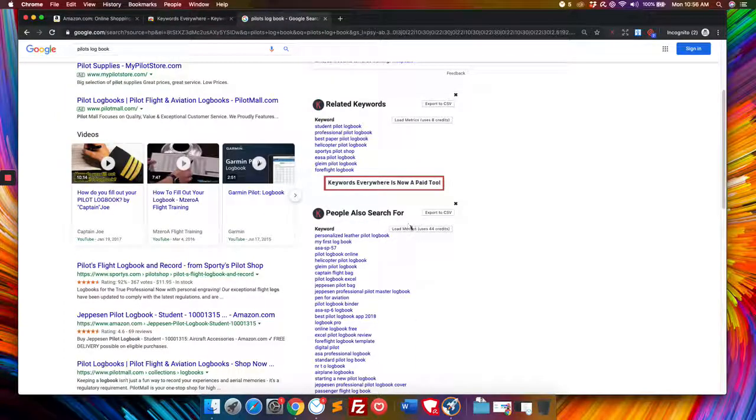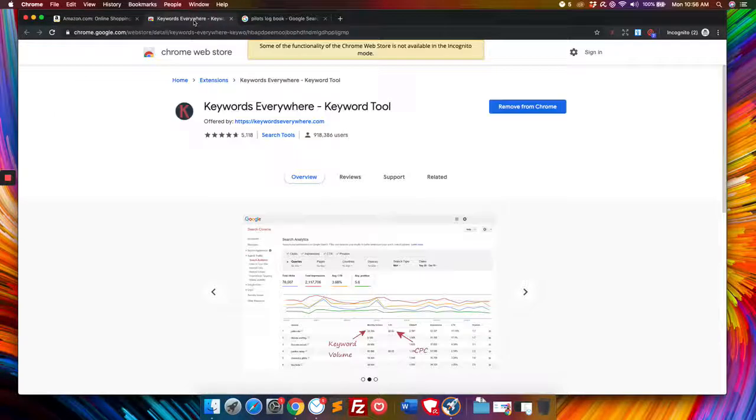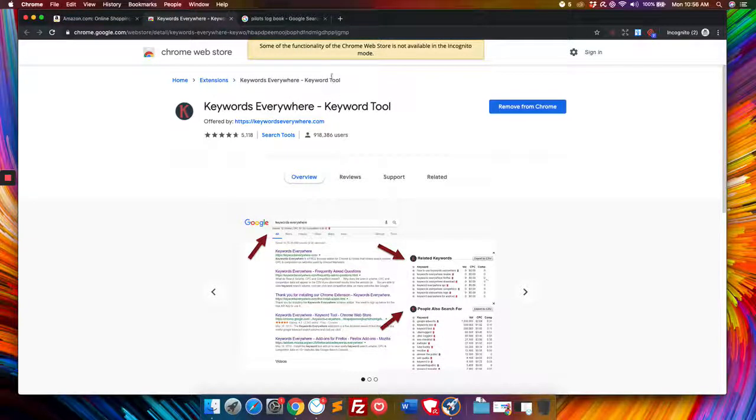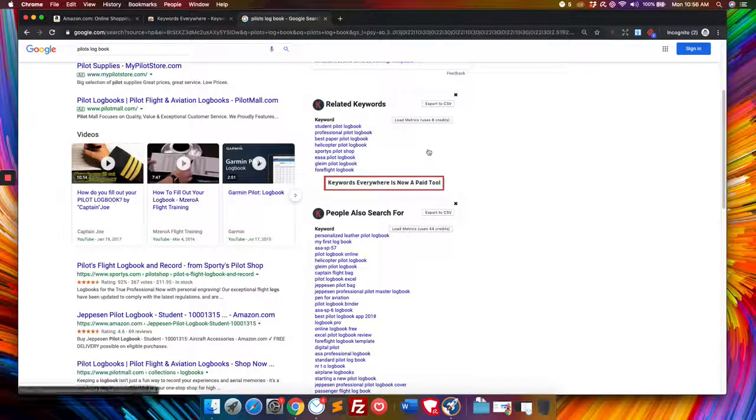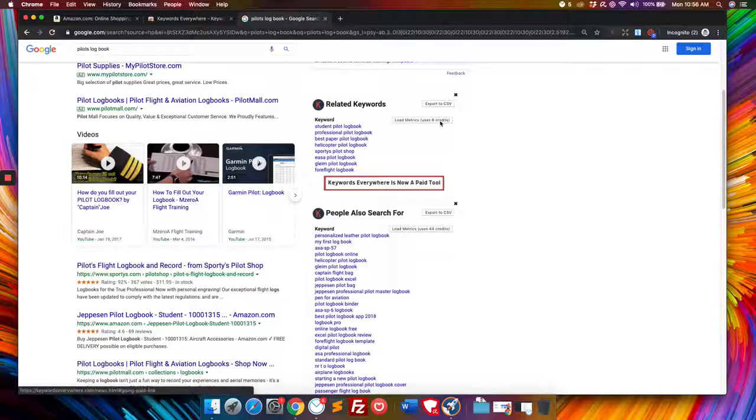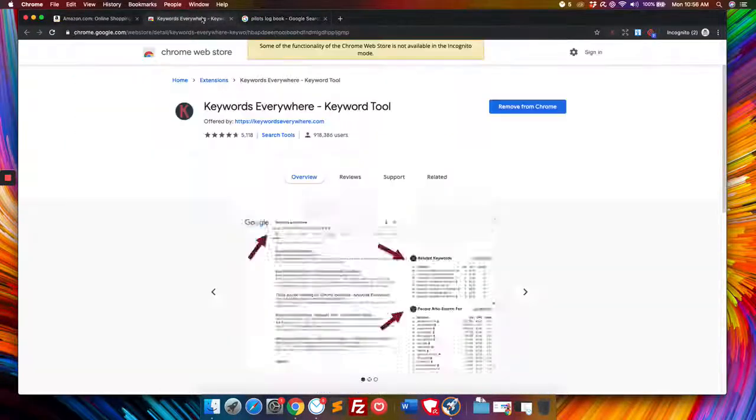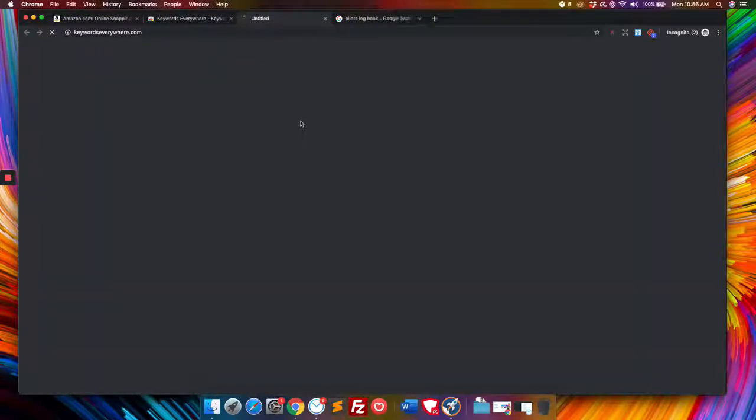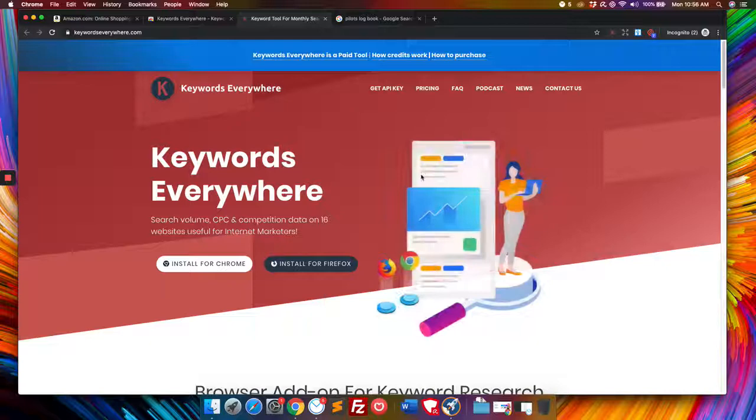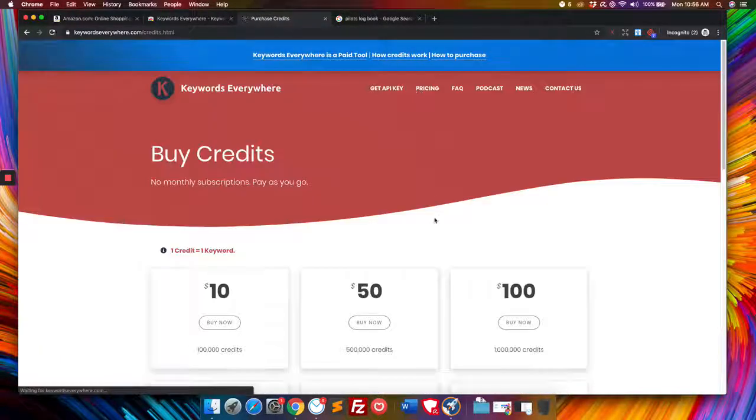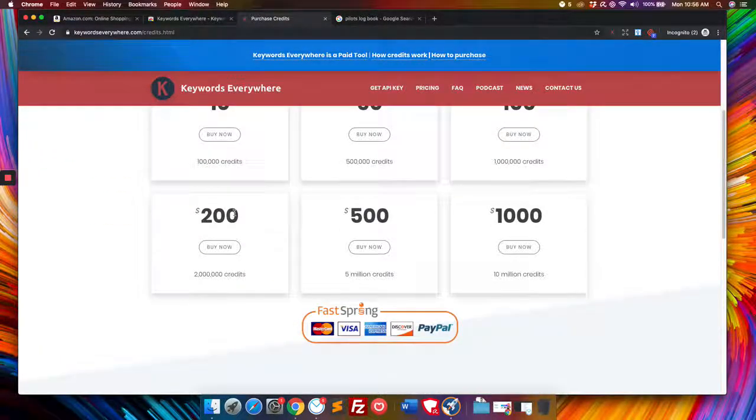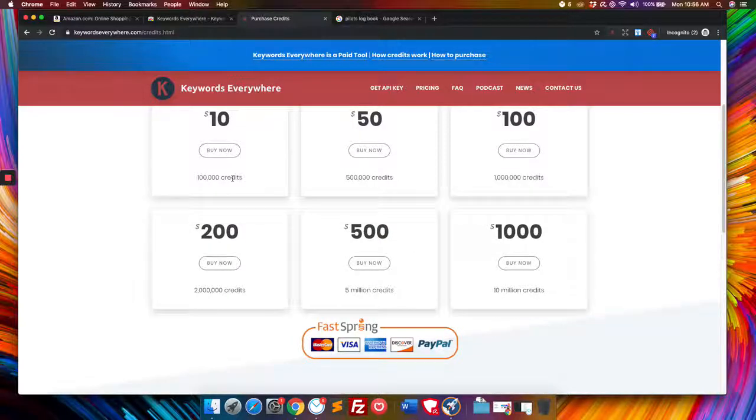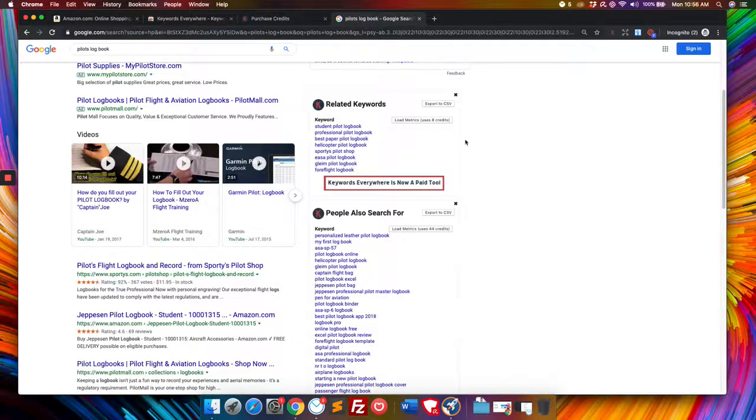Now, there are metrics that can go with this as well. And that's what they're showing here under the Volume, CPC, and Comp. It might don't show because I've used them all. And you need to purchase credits to load them. They started this new program of how they load those metrics. And you can see the pricing here. So for 10 bucks, you get 10,000 credits.